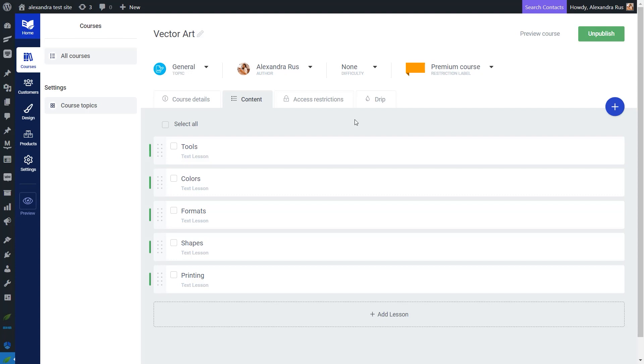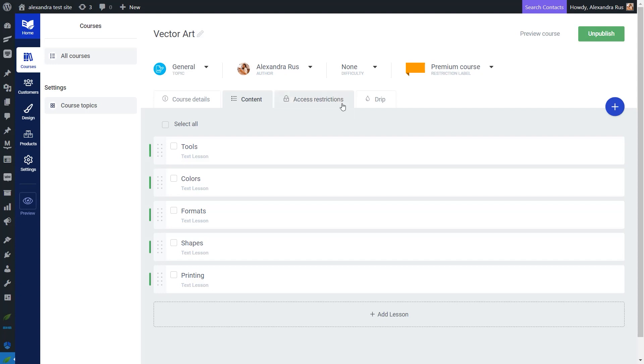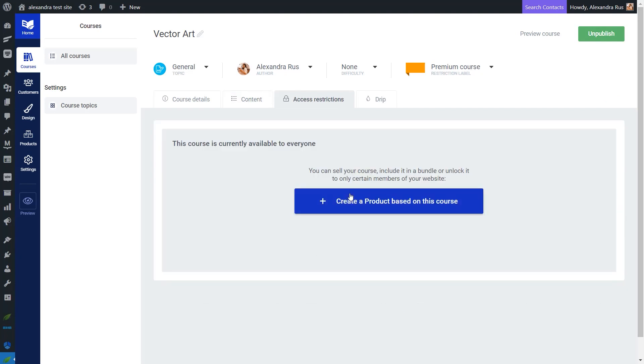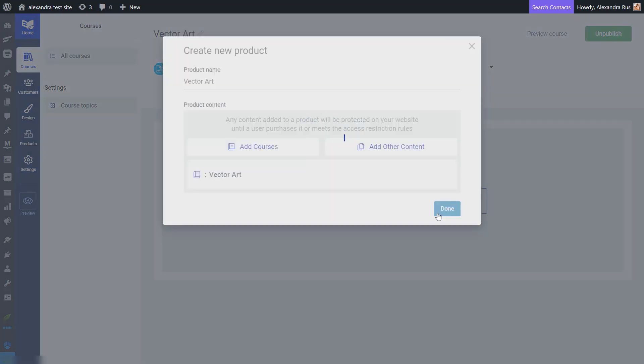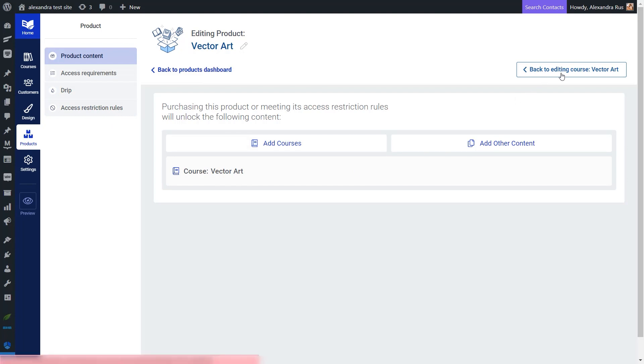First you need to set up and publish your Thrive Apprentice course. Any drip campaign that you would want to use here will not work if you have not previously published all your course content. Then you can proceed to adding your course to a product, and as soon as you do that, you will be taken to this dashboard where you can set up various restrictions. But I'm going to come back to this later. For now, I've just created my product and I'm going to head back to my course content from here.